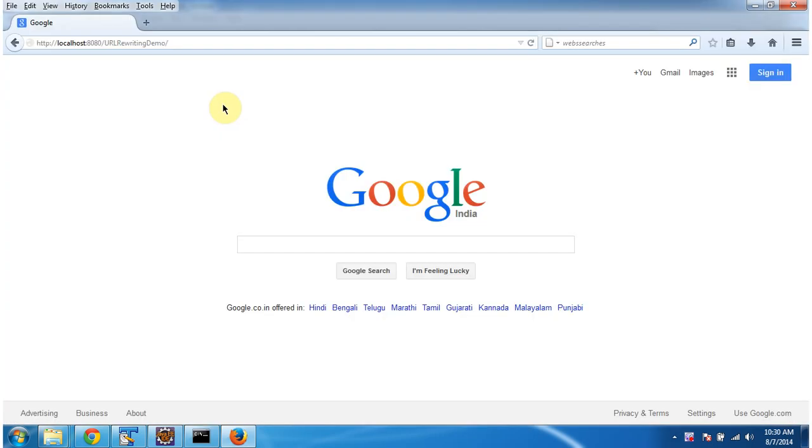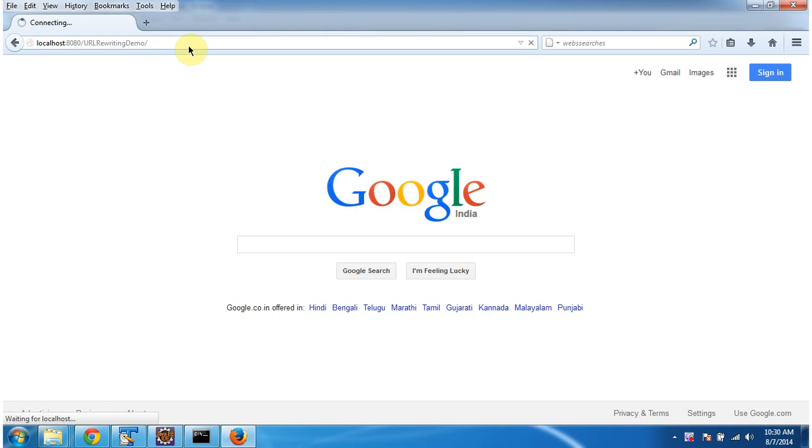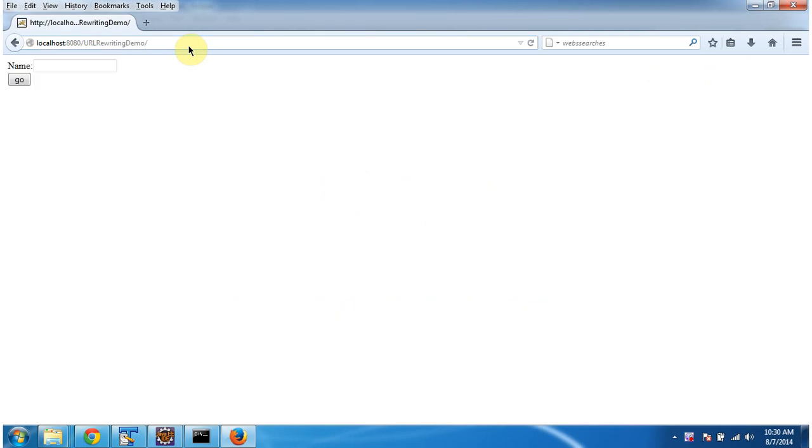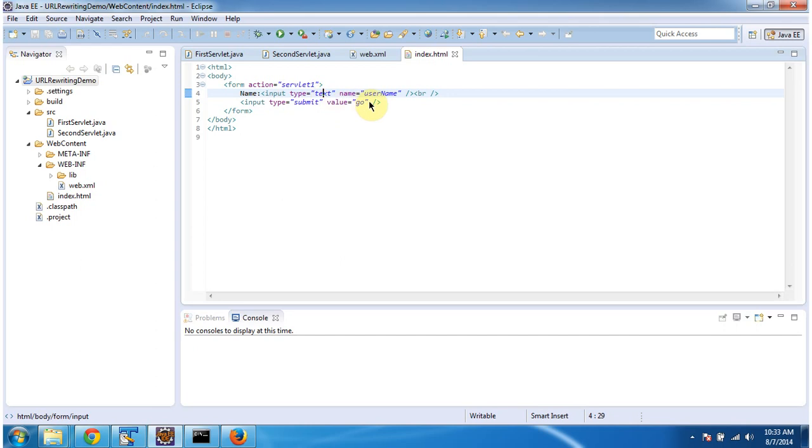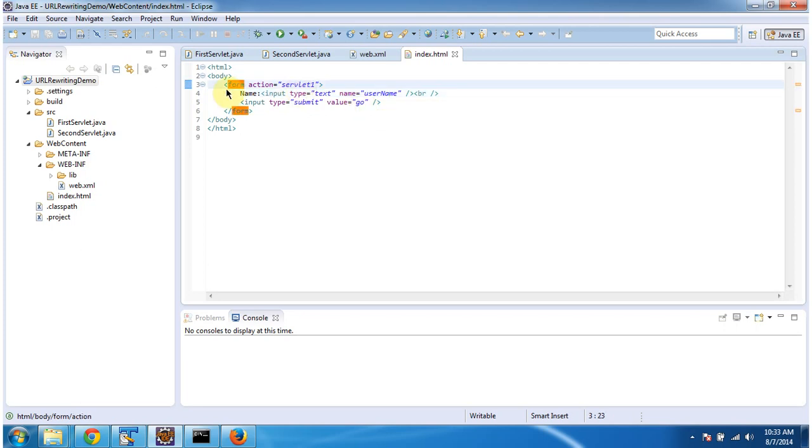Now I am going to access the web application using this URL. I am clicking on enter. And it is displaying index.html page. This is the welcome page. This index.html has a text box. And name is user name. And it has one button called go. When you click this button, the request goes to the server. And the action is servlet1.